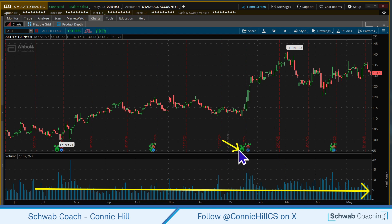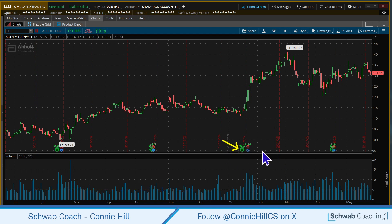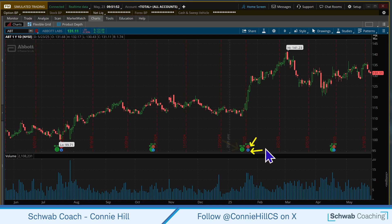The green dot represents when a dividend is paid, the blue is when an earnings announcement is, and the red is when the earnings announcement call is. Typically those will correspond to each other.